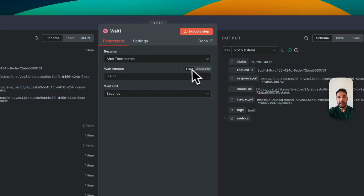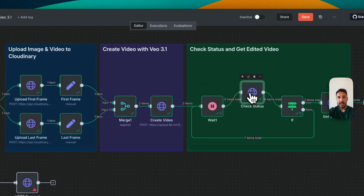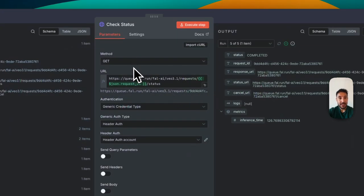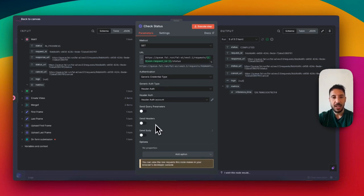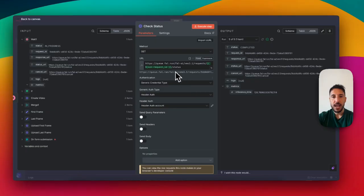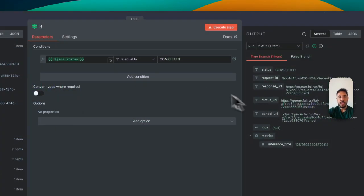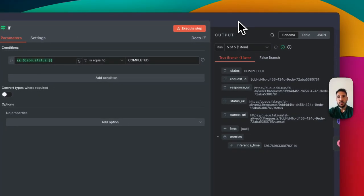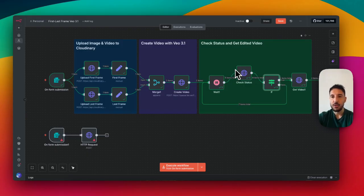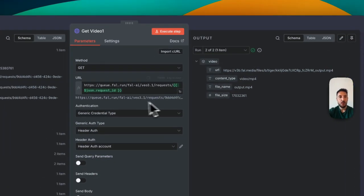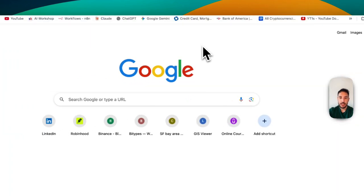I add a Wait node — a 30-second wait — to give the generation time to process. Then a Status node makes a GET request to check the status of the submitted job. After that, an If node checks: if the status is 'completed,' move to the next node; if not, loop back and check again every 30 seconds. Once it's complete, a final GET request grabs the URL of the generated video.